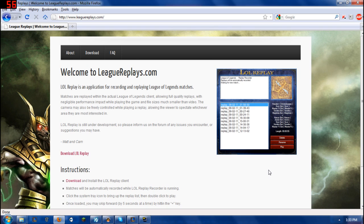Now for the longest time League of Legends has been without any type of replay function. They are actually developing it, Riot's continuously developing it supposedly, but it's taking quite a while for that to come out.